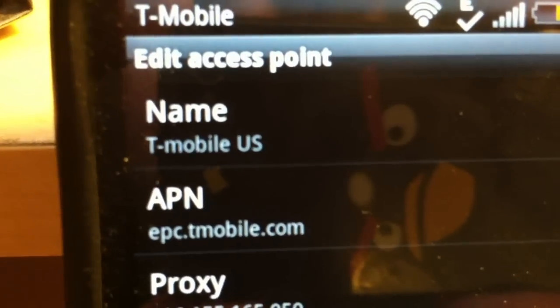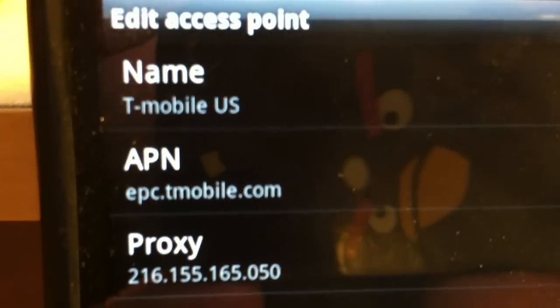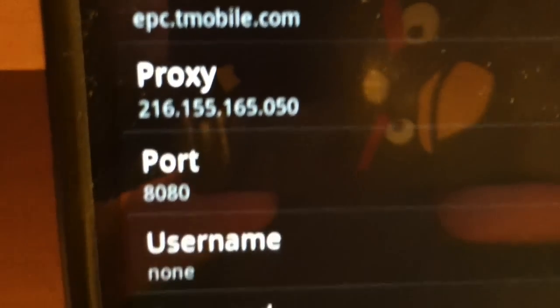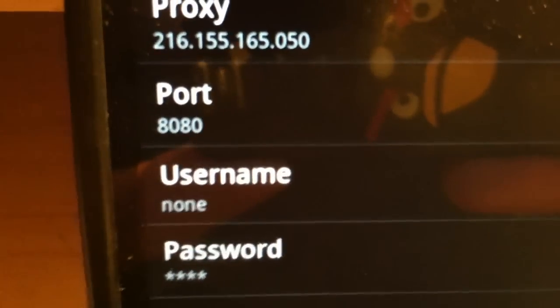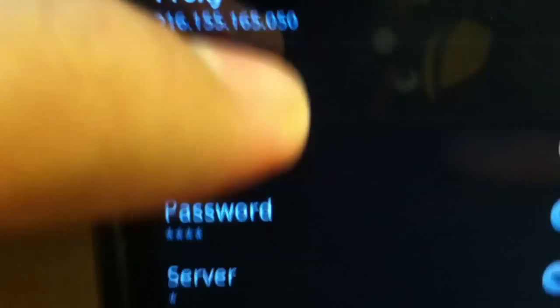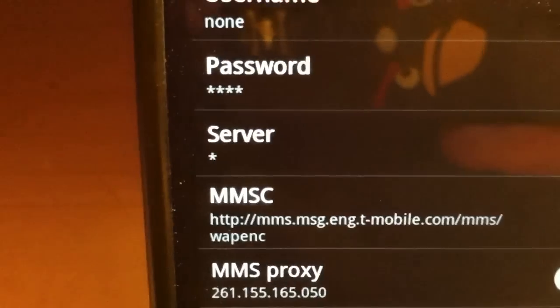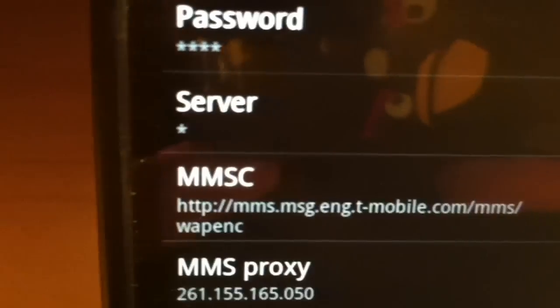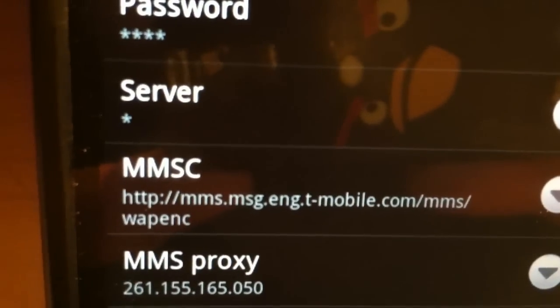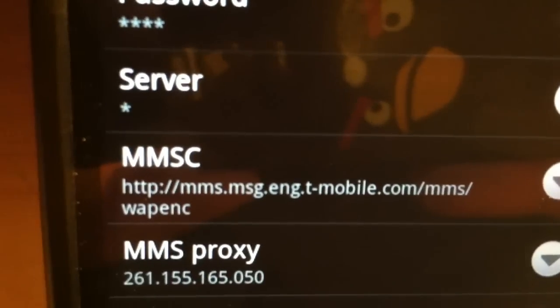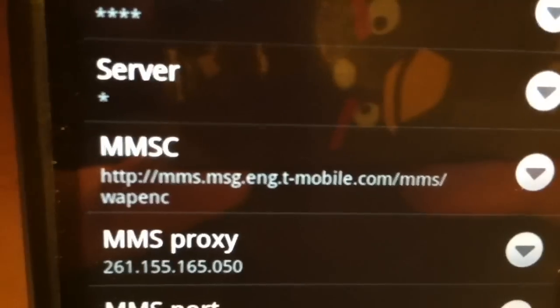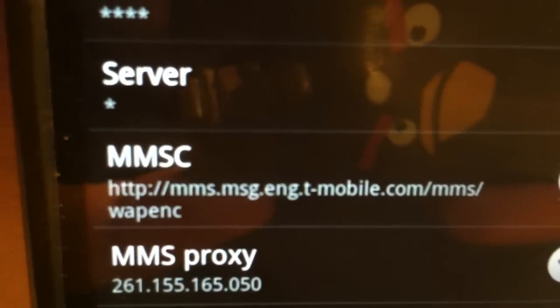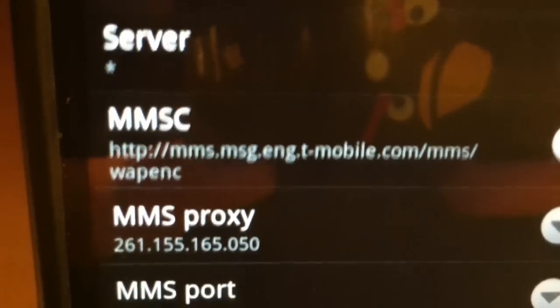For name, APN, and then proxy, port, username - none, password - it's going to be none. And server, go ahead and use that star symbol or asterisk. As you can see, you have to type that in exactly as it's on the screen guys. I can't stress that enough. I'm trying to zoom in here so you could get a good picture of it.